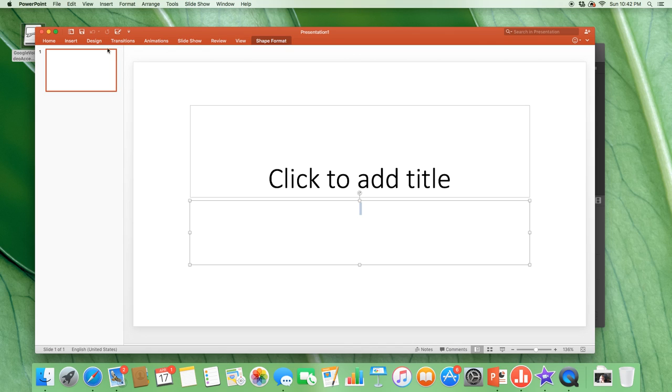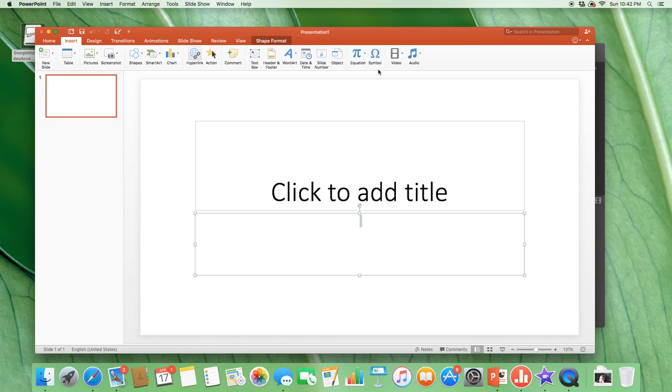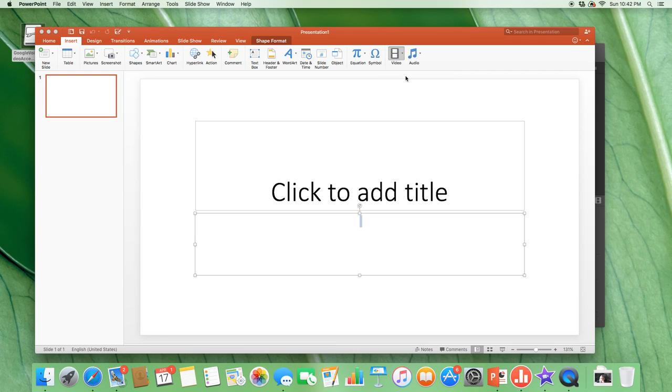But if you go into Insert, it shows that my share was successful. If you go into Insert you can click into Video, Movie from a File. Once you do this,